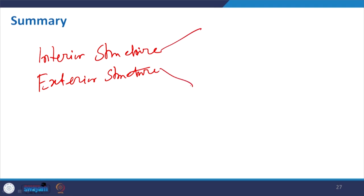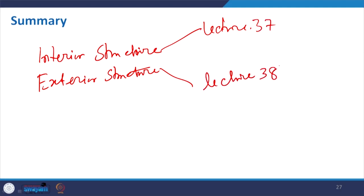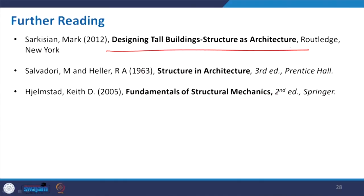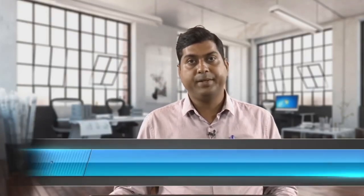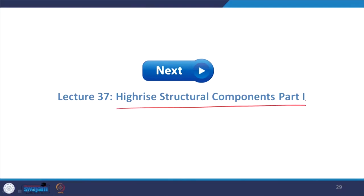The next lecture will be lecture number 37 and discussed further in lecture 38. With that I conclude here. This is a useful source — a book on designing tall buildings with a relation to architecture. Please go through it if it is available at your library, or I will try to provide notes as an attachment in the forum. Thank you all for taking part in this course. We will meet in the next lecture on high rise structural components, Part 1, where we will discuss the interior structure of high rise structural systems. Thank you.